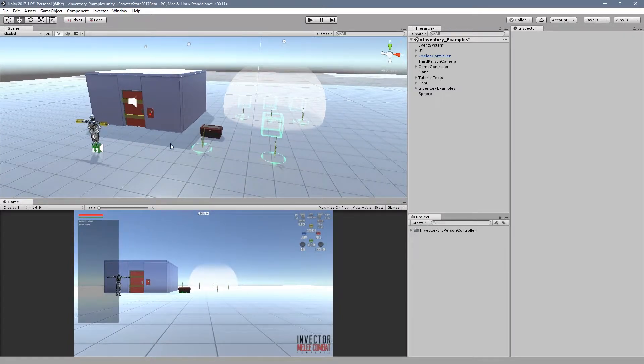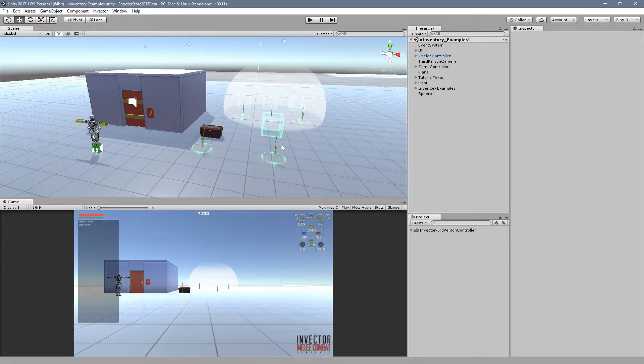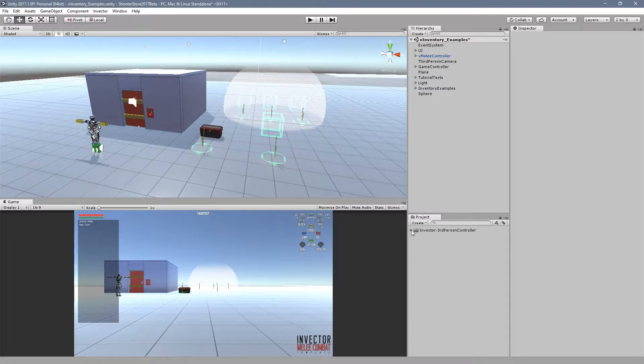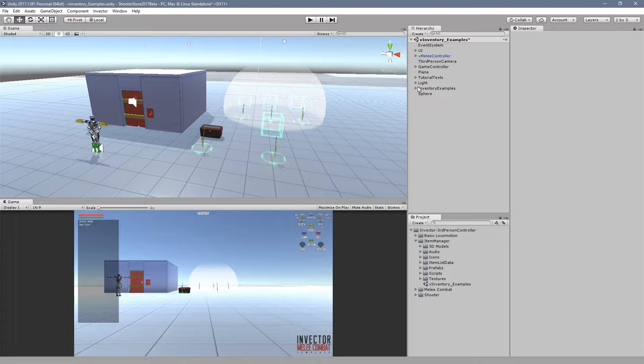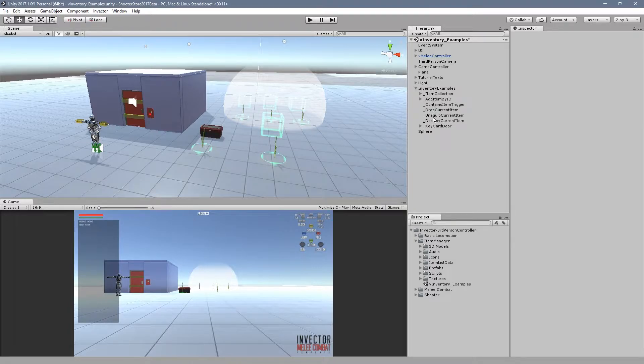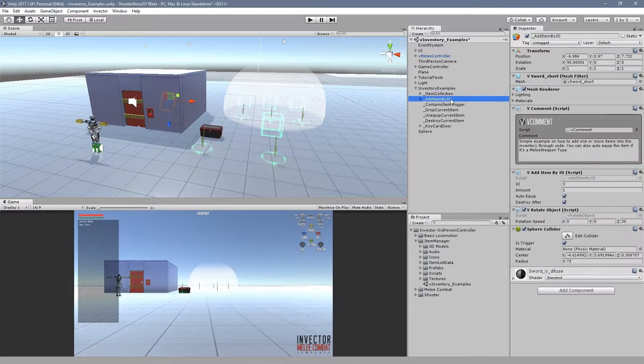In this new update we added a new scene to show you what you can do with managing items. It's located here at the item manager folder under inventory examples.